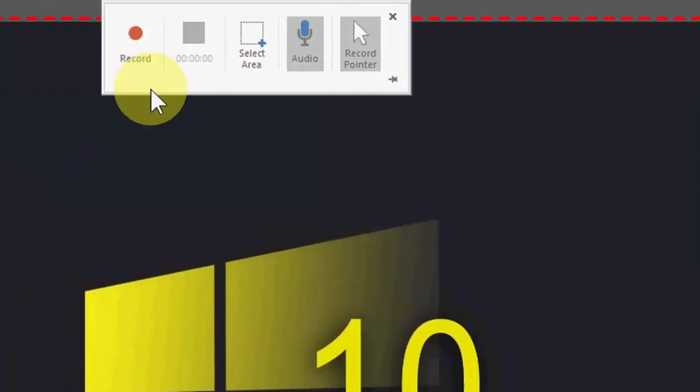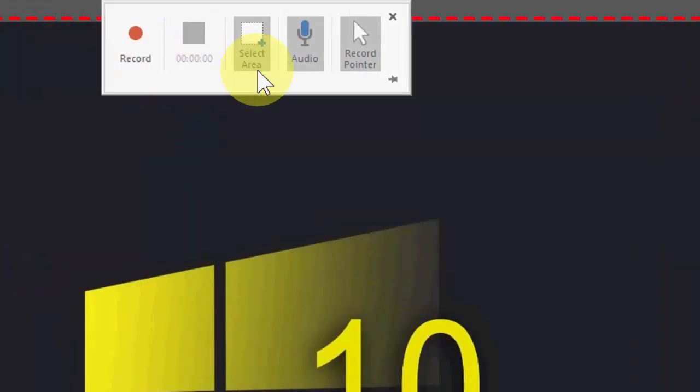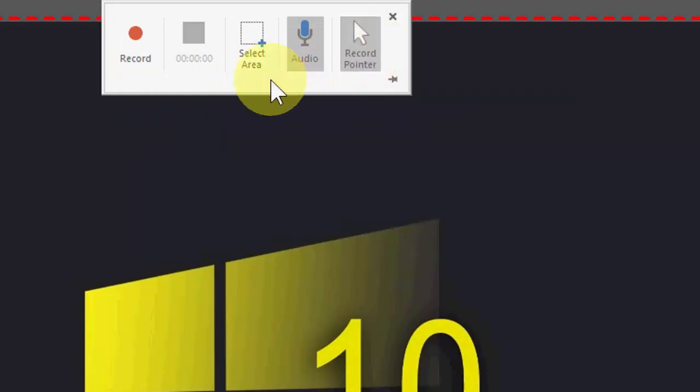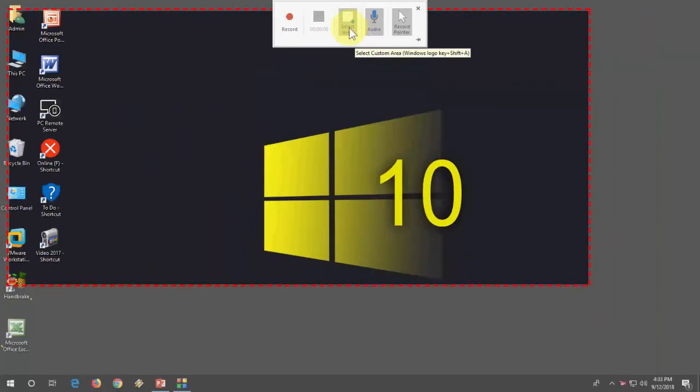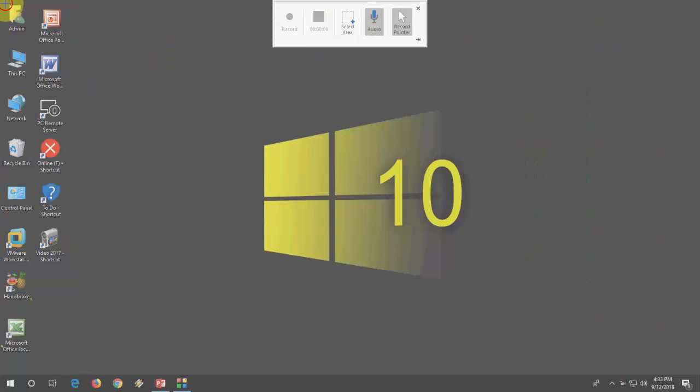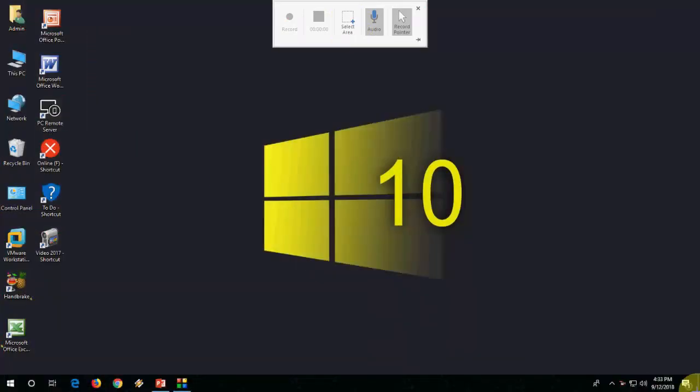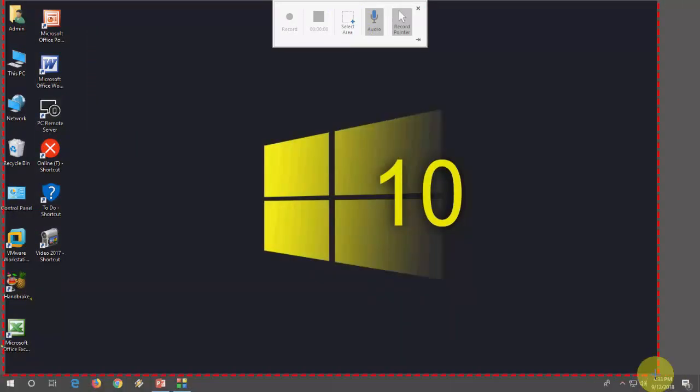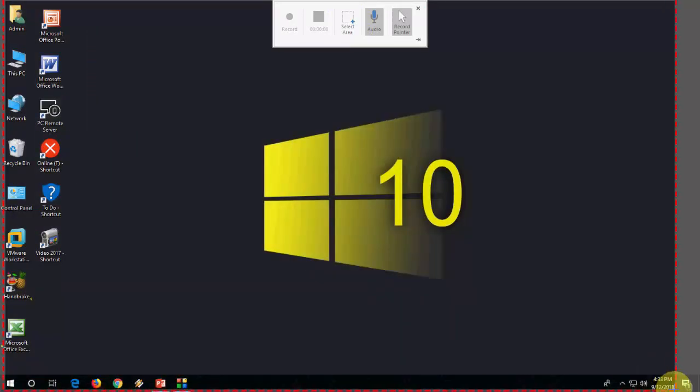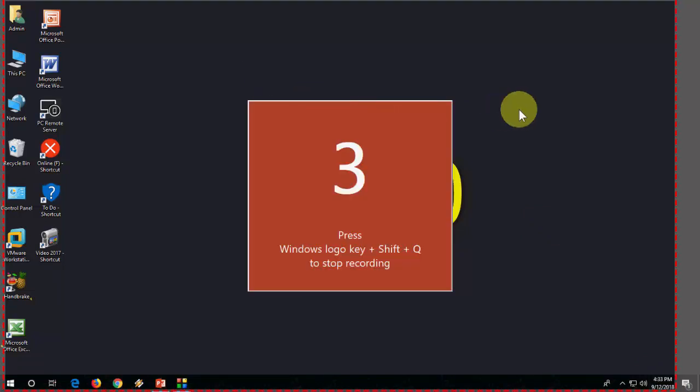You will get these options above: Recording, Select Area, Audio, and Record Mouse. Now click on Select Area and select your recording area like this, and then click on Record.